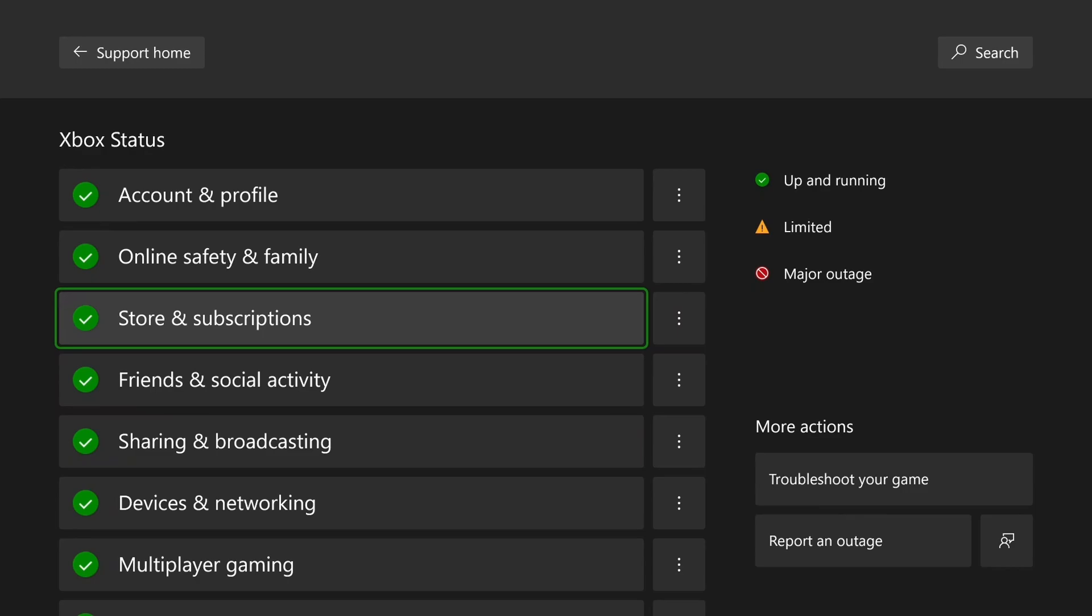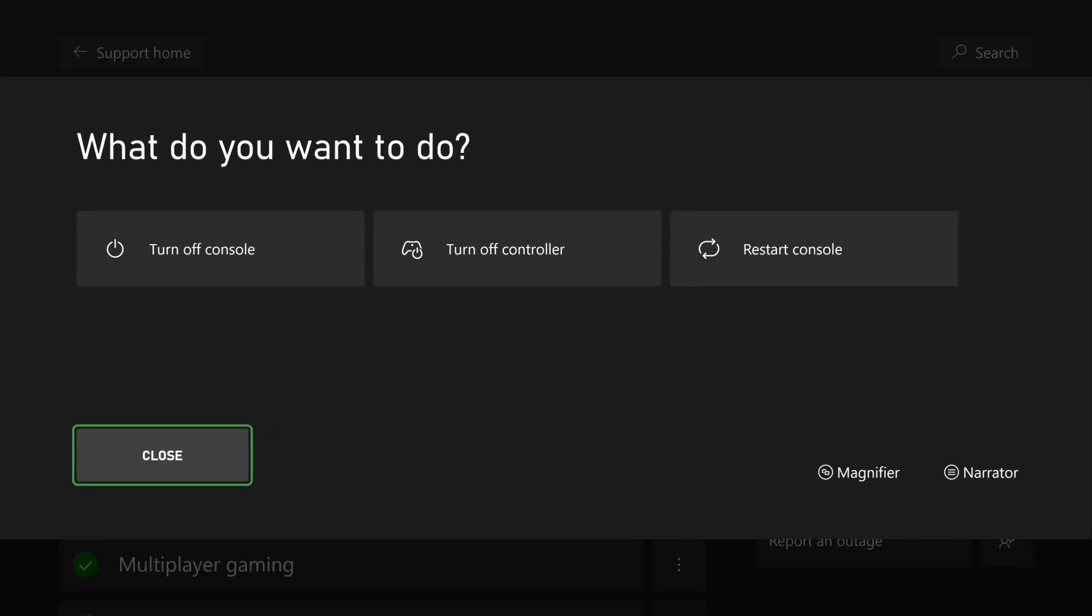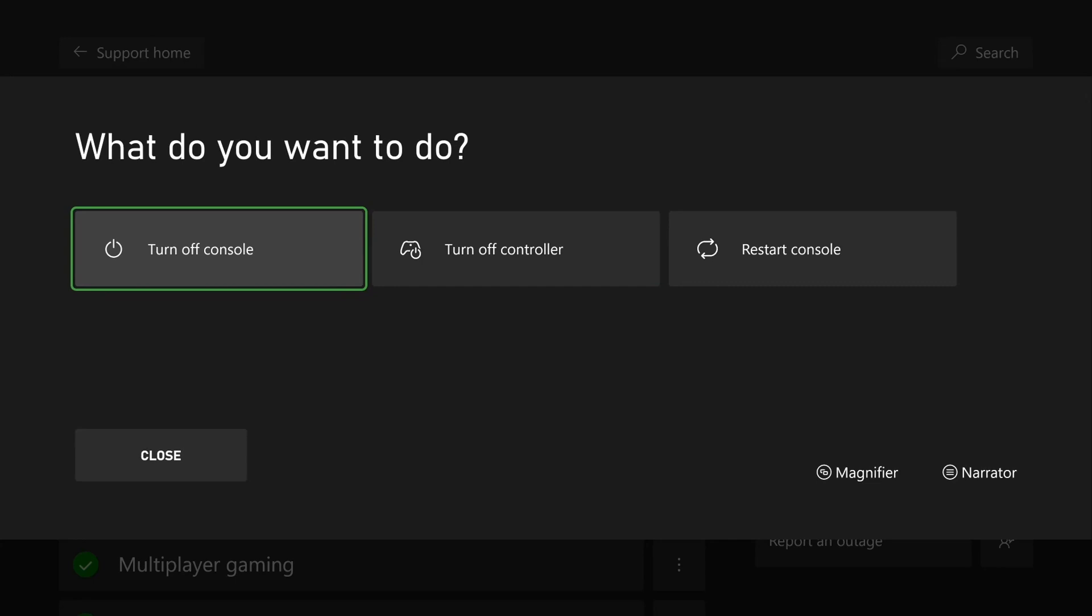Now if it's green like for me, you want to press the X button on your controller, and you want to turn off your console fully.